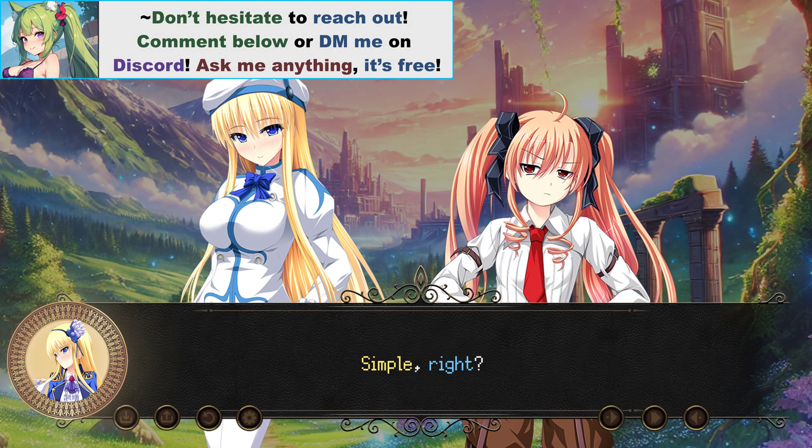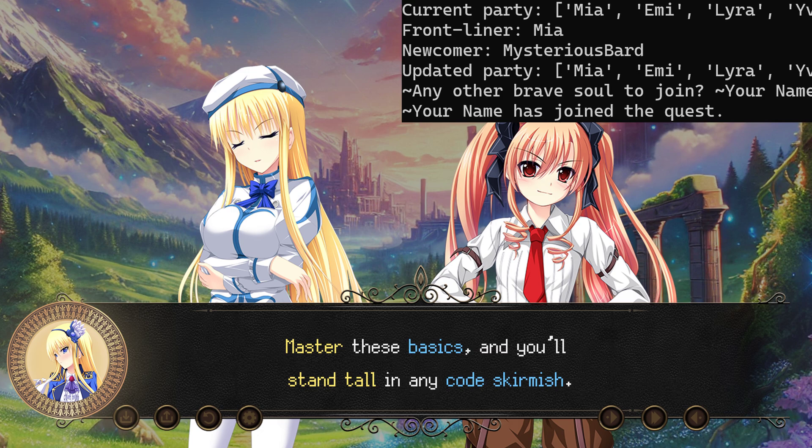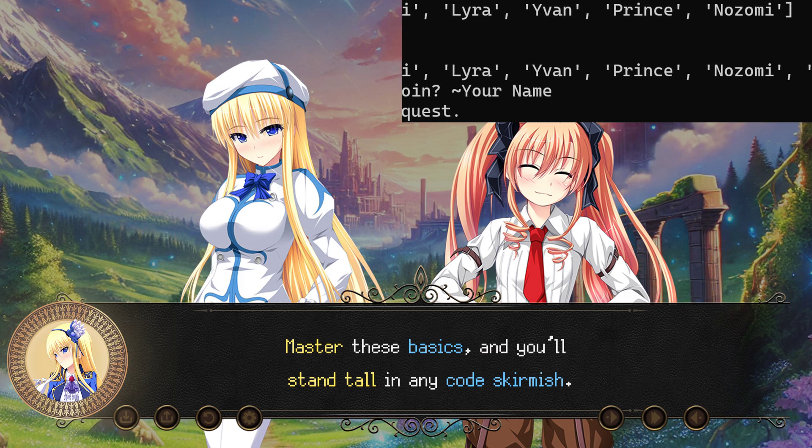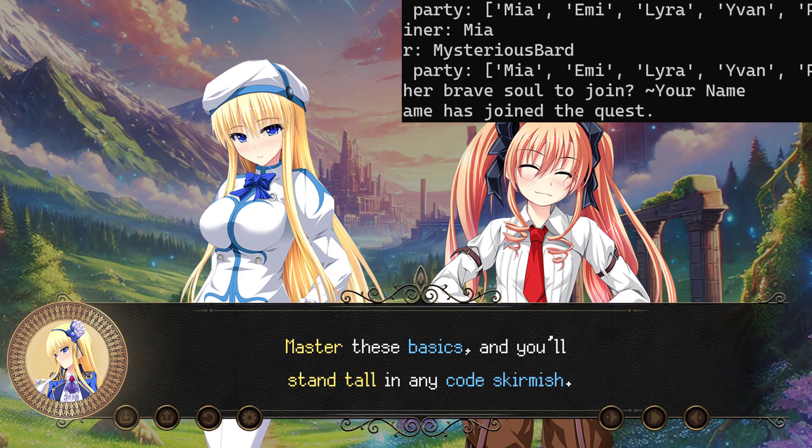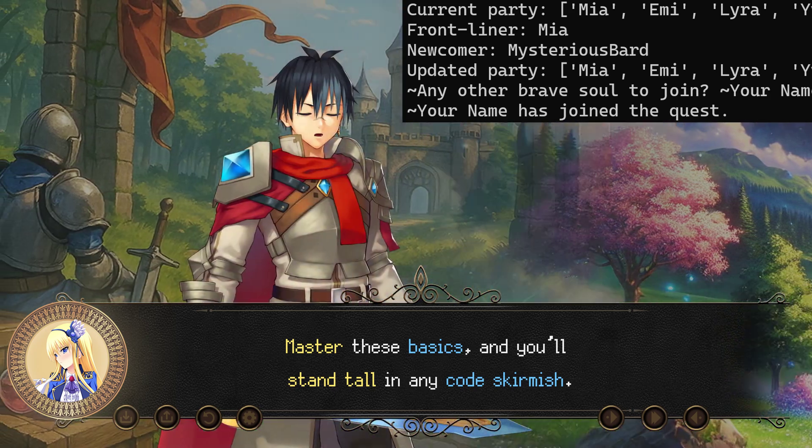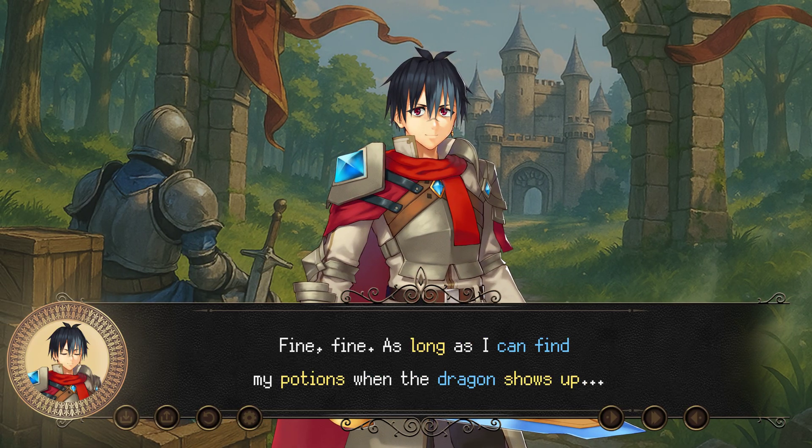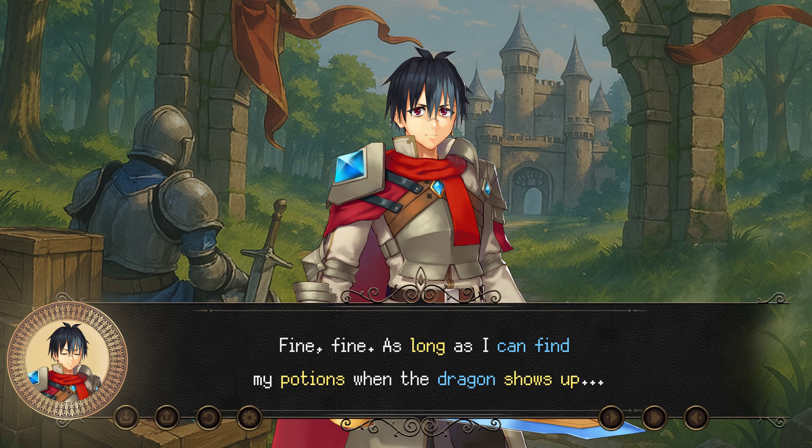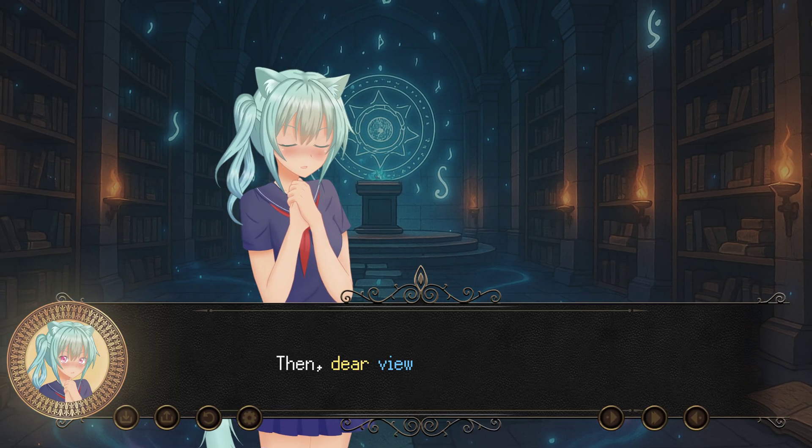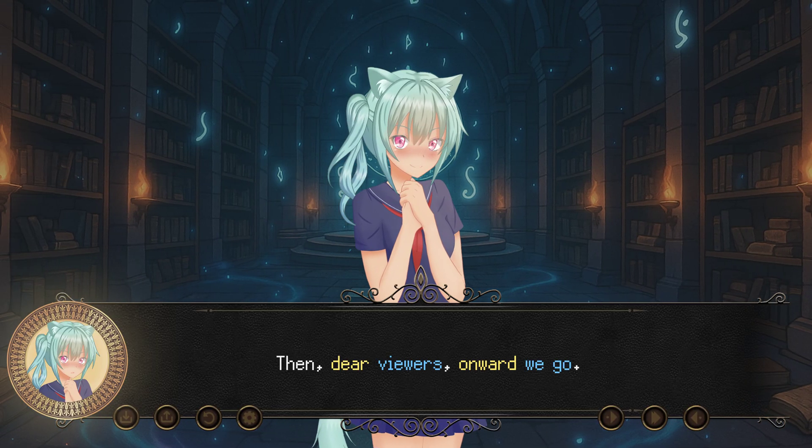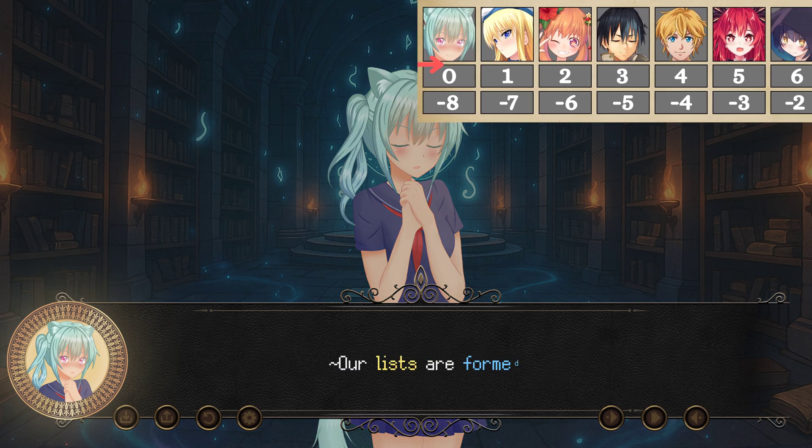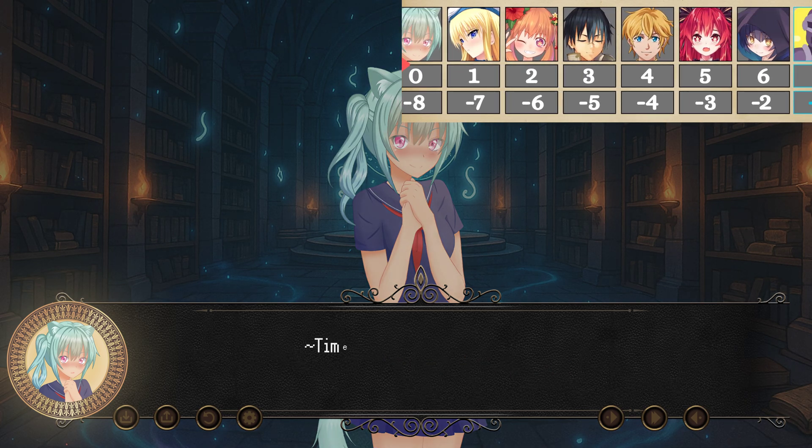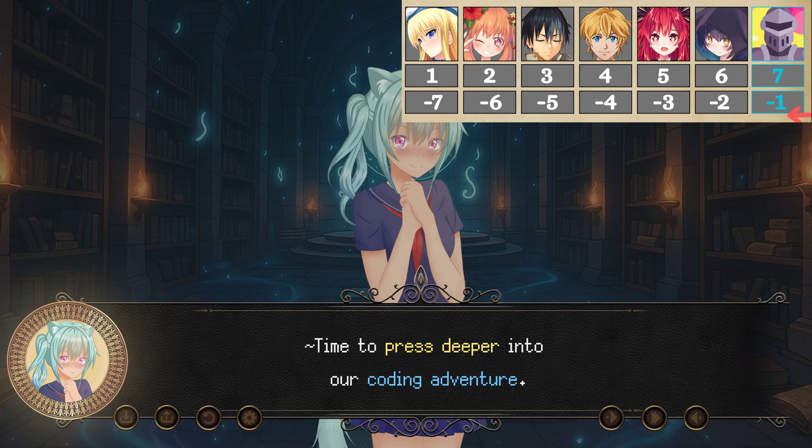But if the silence lingers, it means no champion has stepped forward this day. Some warriors prefer to remain unseen, waiting for their destined moment. Their time shall come, perhaps in another chapter. Simple, right? Master these basics, and you'll stand tall in any code skirmish. As long as I can find my potions when the dragon shows up. Then, dear viewers, onward we go. Our lists are formed. Time to press deeper into our coding adventure.